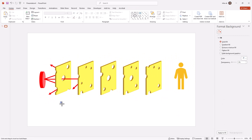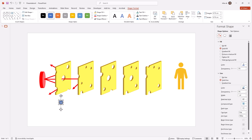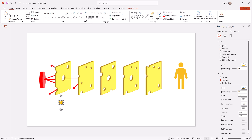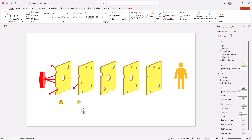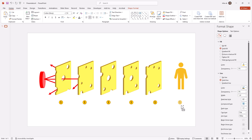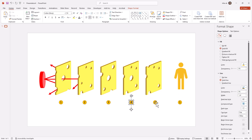Now let's make the diagram a bit more beautiful. I will take a circle, change the color to red, and write '1' so that this is the first cheese. I'll change the font color to black. Then I will take copies and place them for the second, third, fourth, and fifth cheese. Then I will change the numbers in each one.